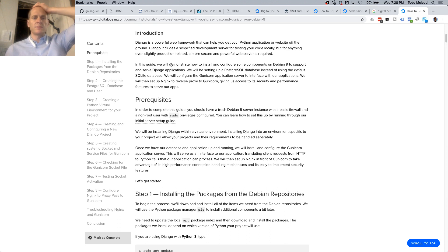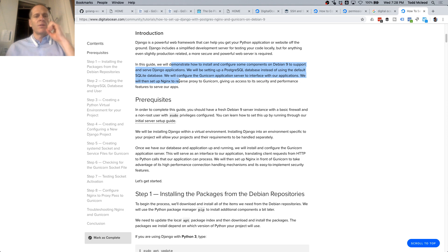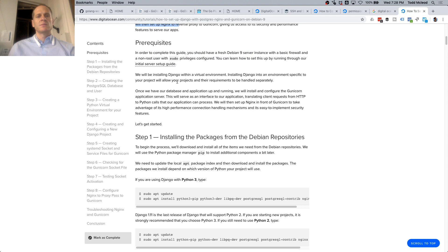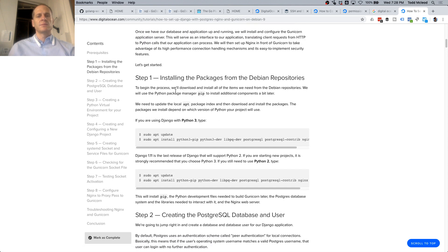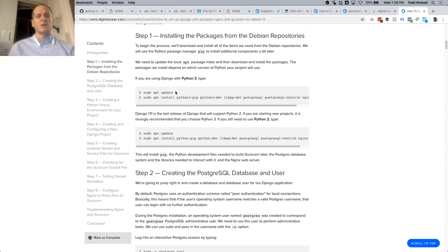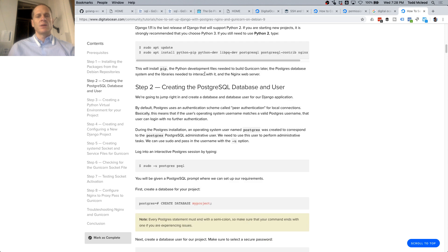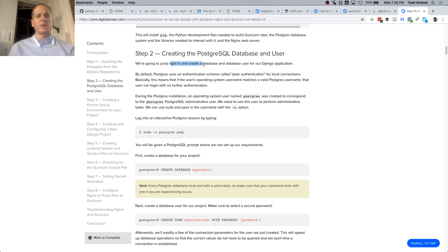For Django, in order to complete the guide you should have a fresh Debian 9 server. So we've got sudo apt update. If you're using Django with Python 3, type this to create a PostgreSQL database. We're going to jump right in and create a database.